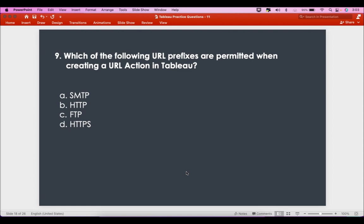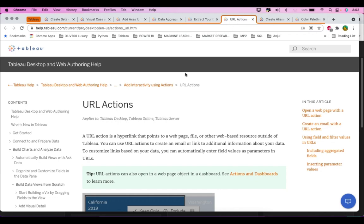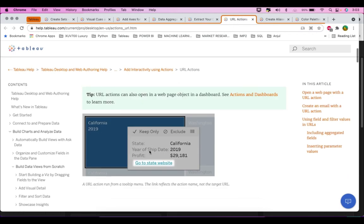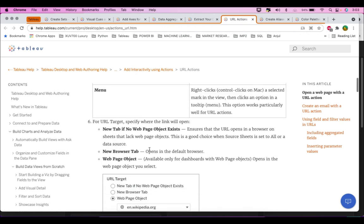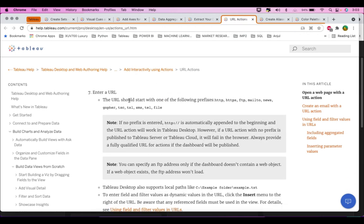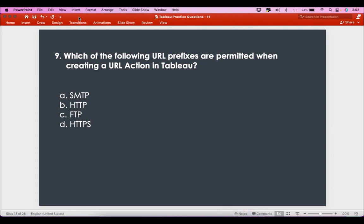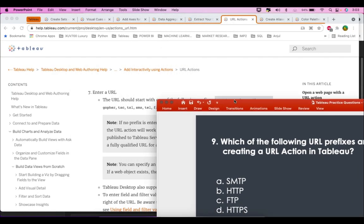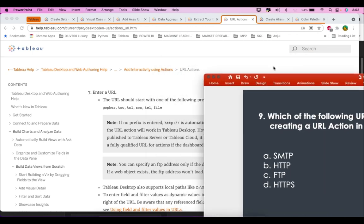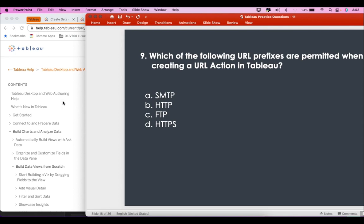The ninth question is: which of the following URL prefixes are permitted when creating a URL action in Tableau? Looking at the Tableau help for URL actions, it clearly states the URL should start with one of the following prefixes: HTTP, HTTPS, FTP, mailto, news, gopher, TSC, TSL, SMS, TL, and file. Of the options given, we have HTTP, FTP, and HTTPS. There is no mention of SMTP in the Tableau help.